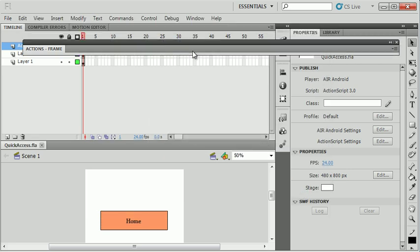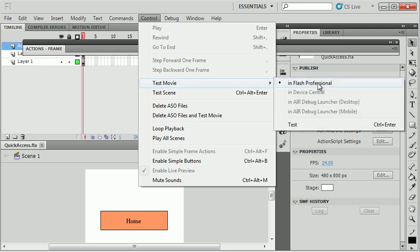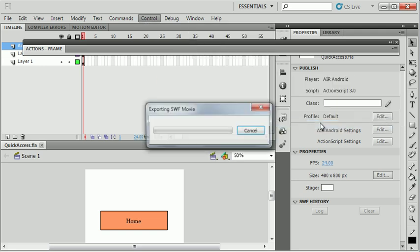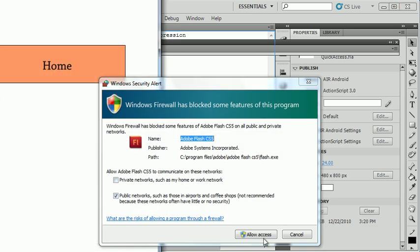Now I need to just test my application. I'm going to say Control Test Movie in Flash Professional, which everybody knows the shortcut is Control Enter or Command Enter. The movie will start up.